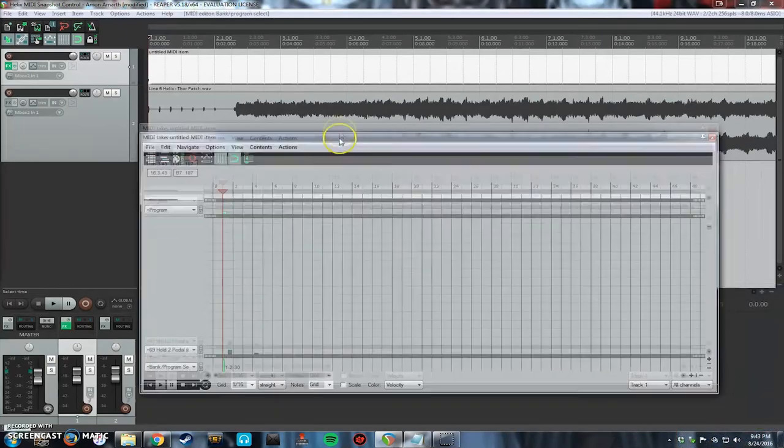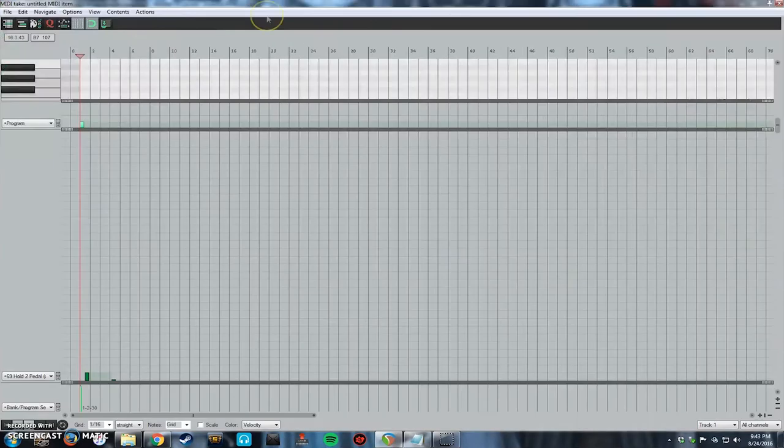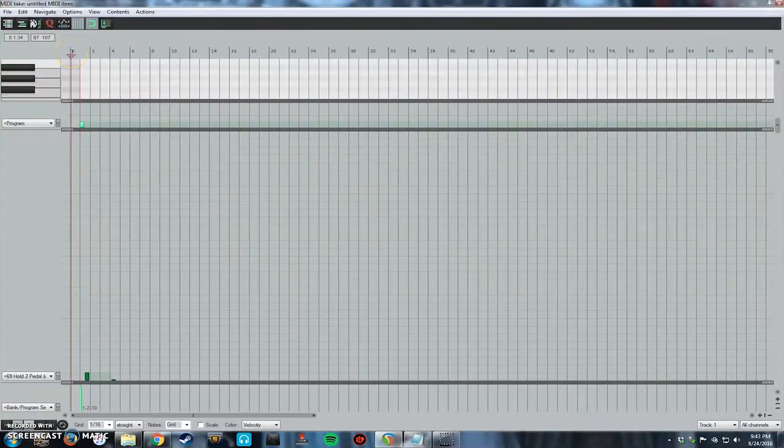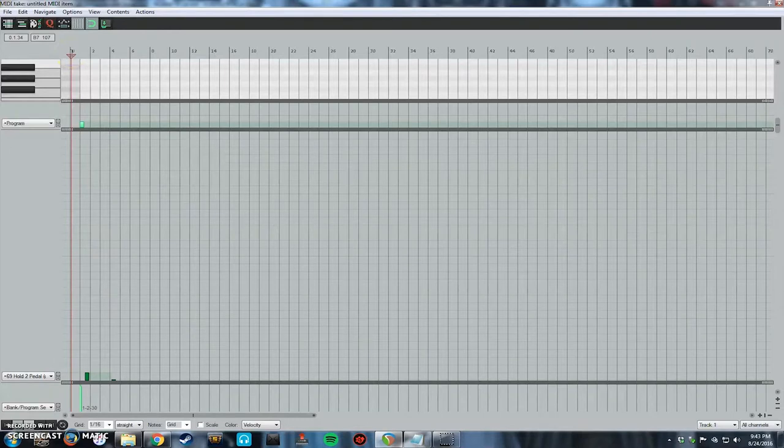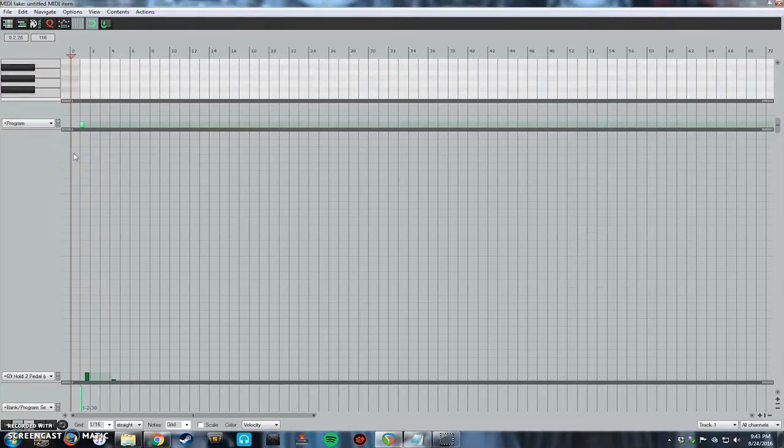So I'm going to make this bigger and we're going to go through the snapshot changes. So for the snapshots, snapshots are controlled by CC or control change 69 and I have that here.